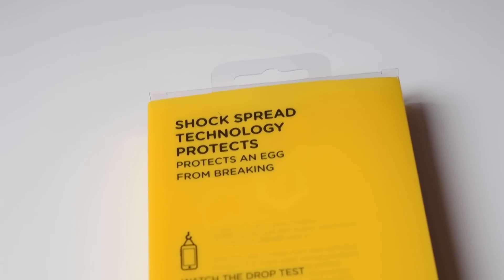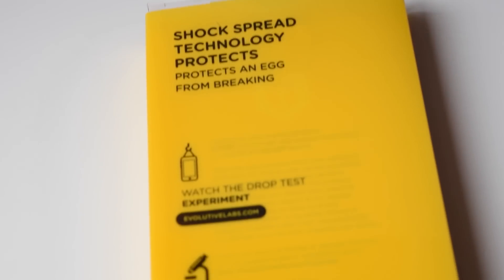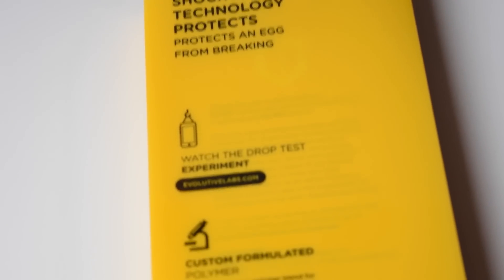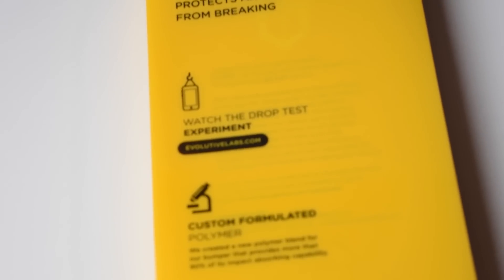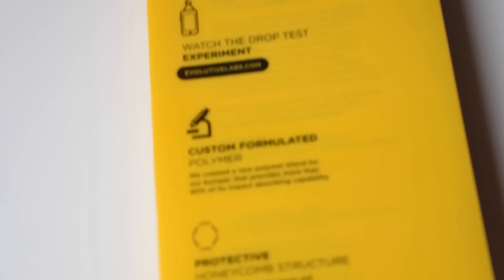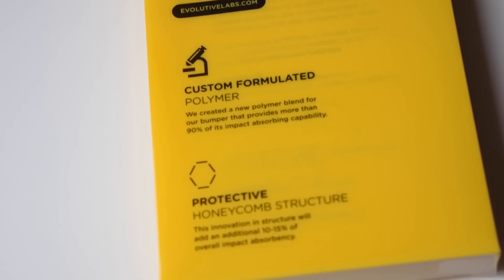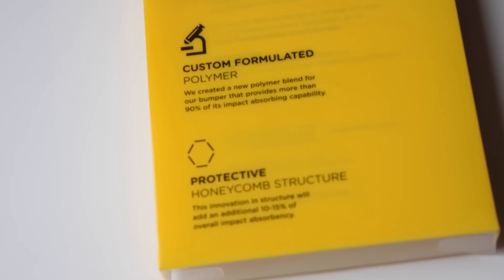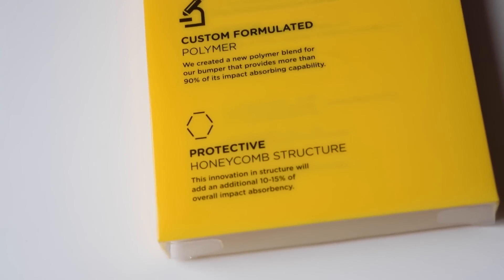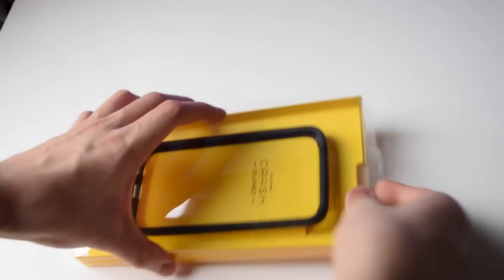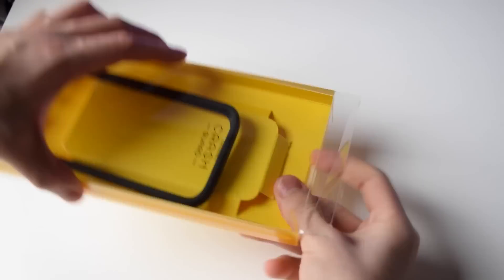On the back we have more features and they're telling you to watch a video of the drop test experiment where they dropped it in 11 feet tall and it's completely fine. We're gonna do a little drop test later to test it out.